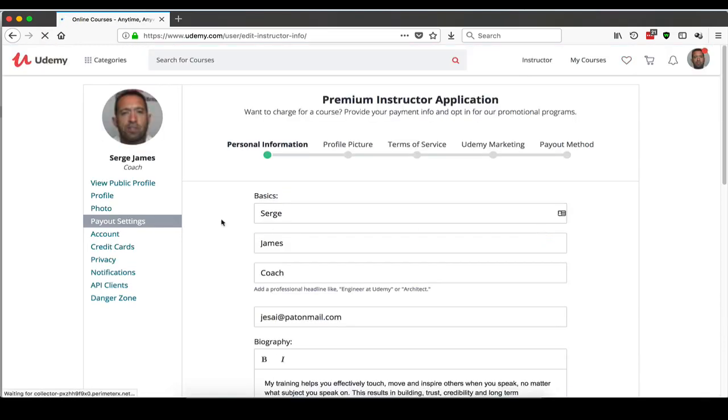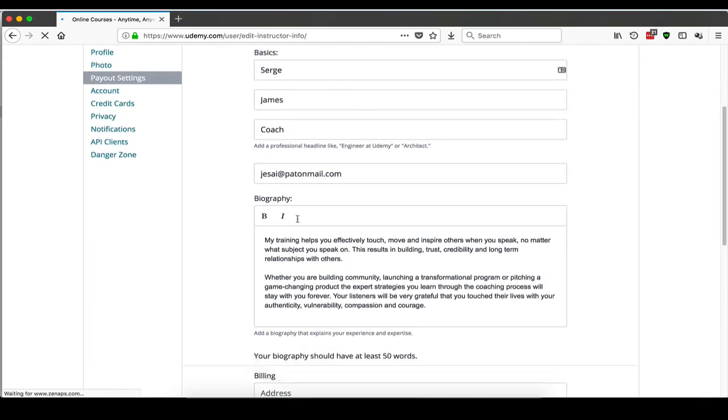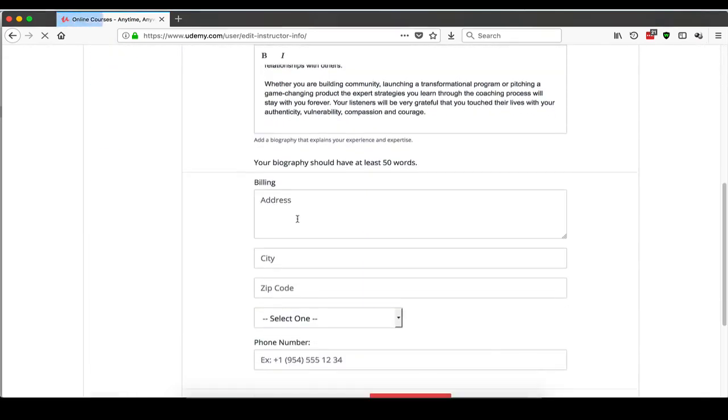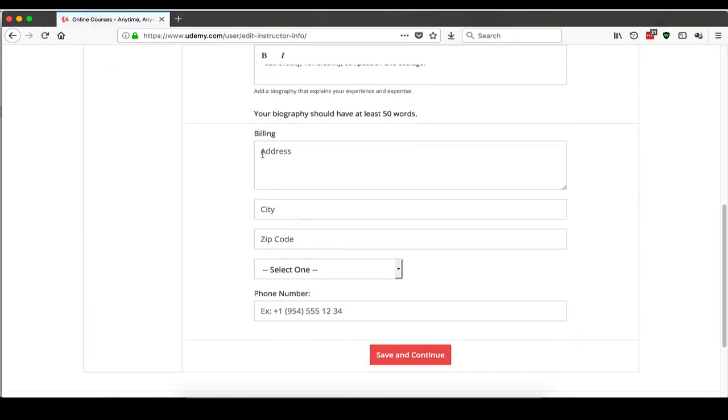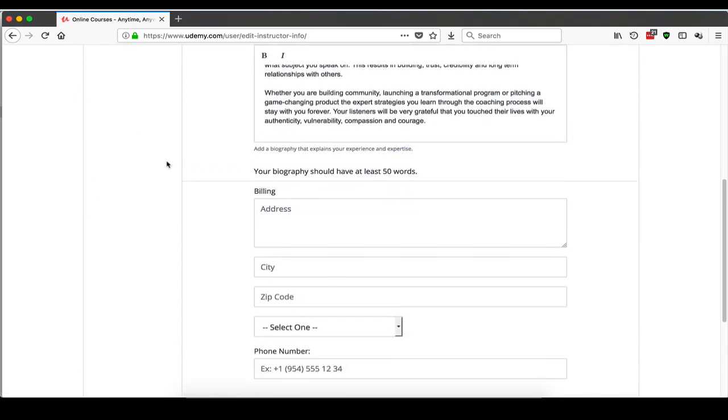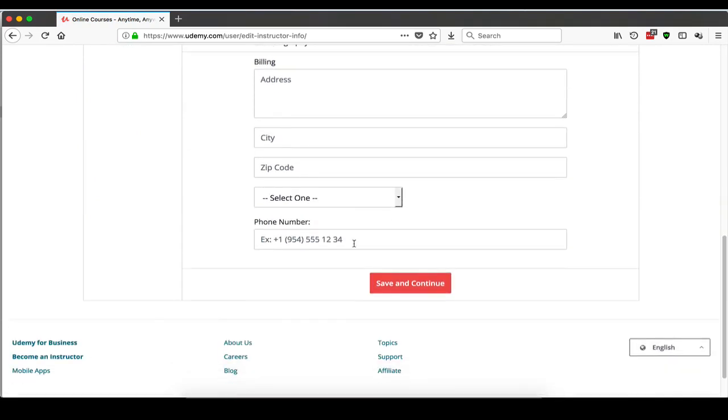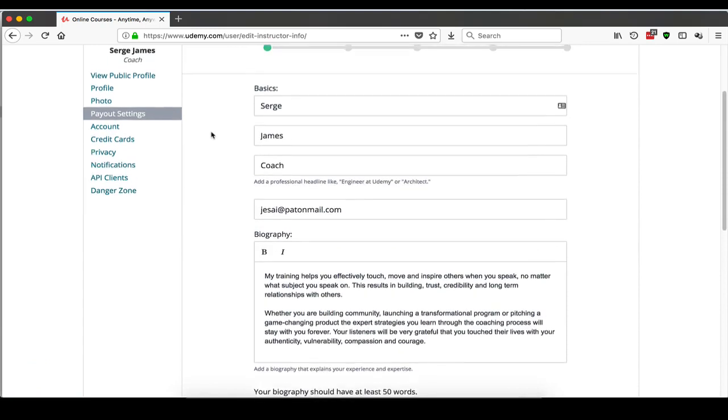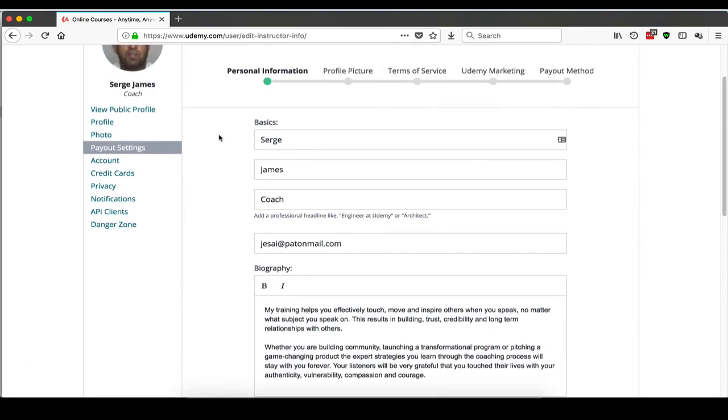Here you have your basic information. You have to fill in your billing and all that. Then it's going to take you to save and continue, and it's going to take you through four screens. I'm not going to go through them all.